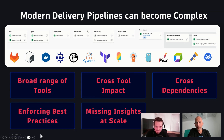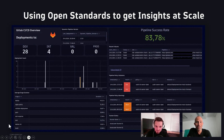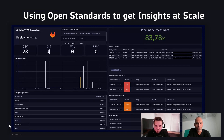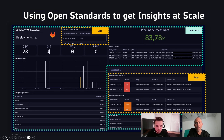The good news is - and that's what I've seen from you as we've been collaborating - you have tamed that complexity by using open standards to get insights at your pipelines at enterprise scale. What I'm showing here is actually a dashboard that you recently shared with me. I want to highlight quickly what we see here.